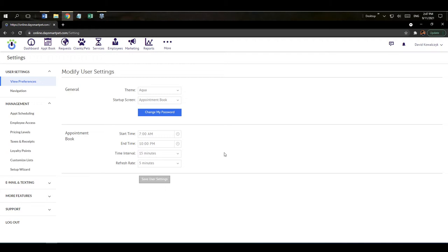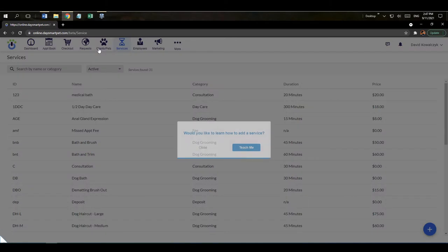After running through the setup wizard, the first thing I want to do is go to my service list to see the services that were pulled in and edit them. They probably don't have the right price and duration, so I'd go through and change those. A helpful prompt has appeared offering to walk me through adding a service.